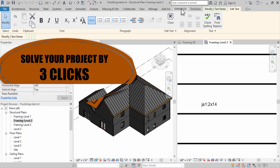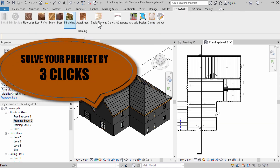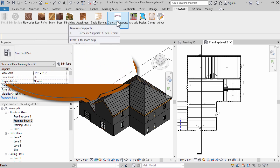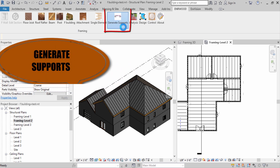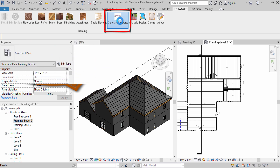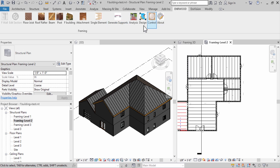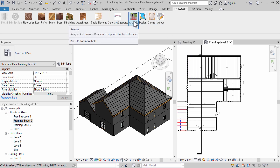The project solution is done in 3 clicks. The first click is to generate support. Each element then has its supports and default loads assigned.